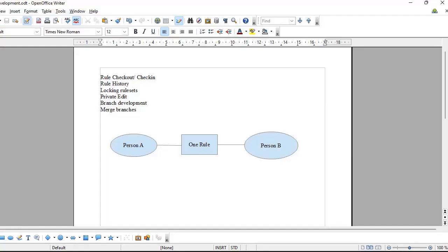Hi guys, welcome back to my channel. Today I'm going through an interesting concept called parallel development in Pega. If you have a team and multiple team members are working on your application, how will we control rules, maintain versions, and deal with live scenarios like when the same rule is needed by two developers at the same time?